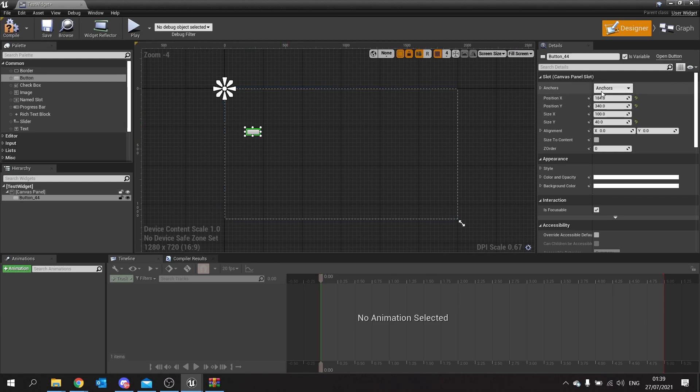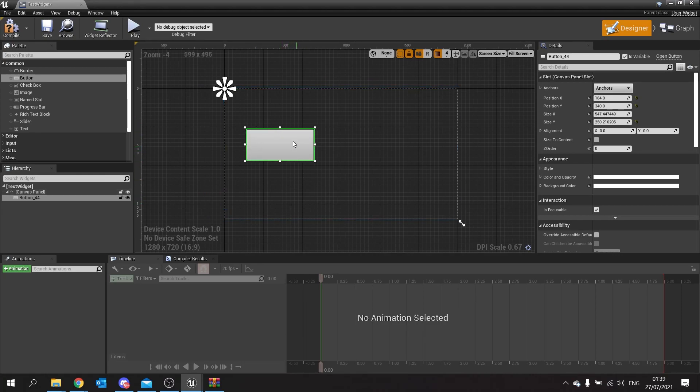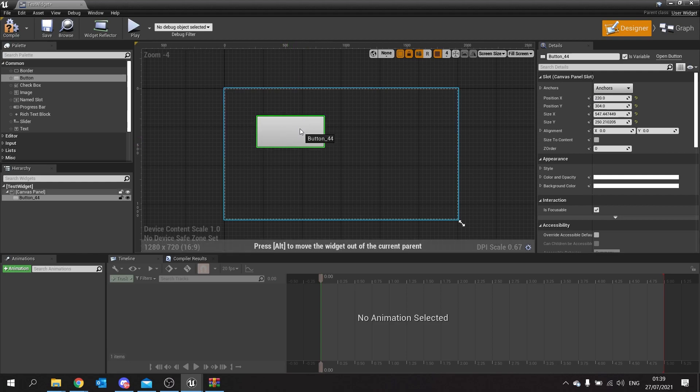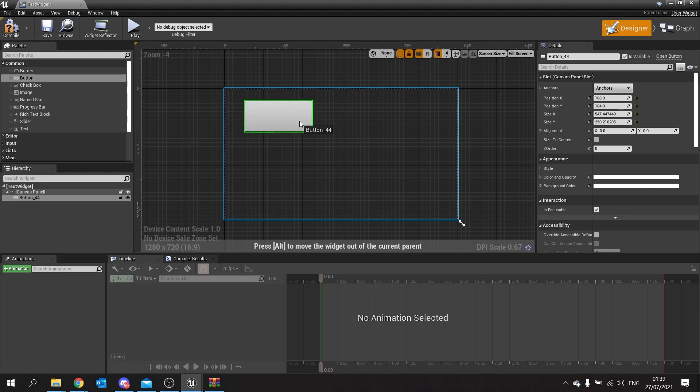Anchors, as you can see here on the right hand side, is how you determine where it's going to reference the position from. So take note of the position X and position Y here on the right hand side. As I move my box around here, you'll see the numbers change, and you'll see the further I get away...